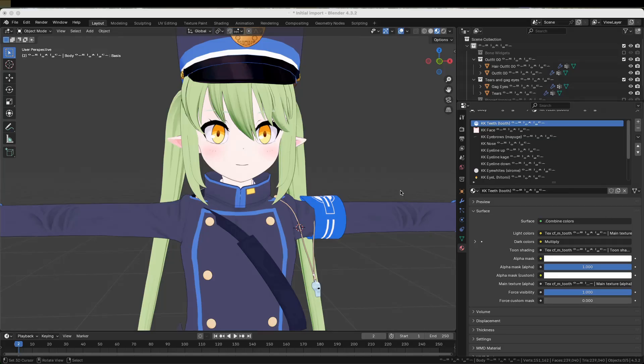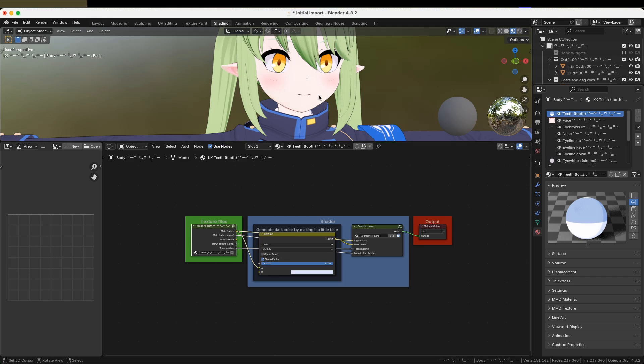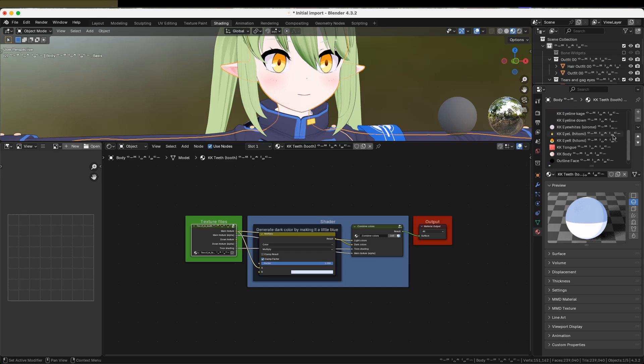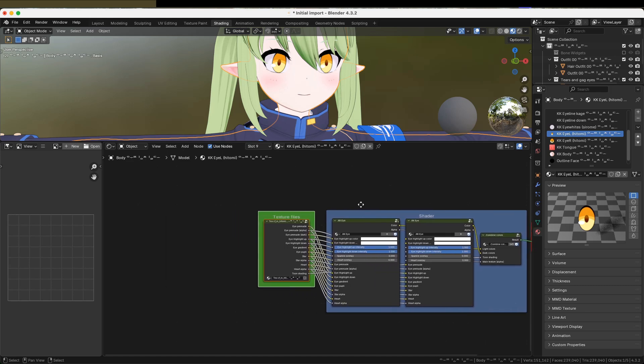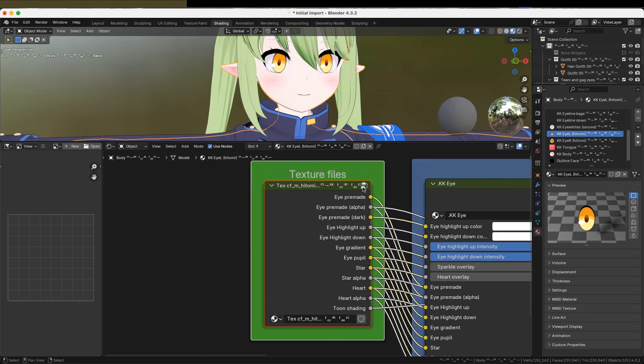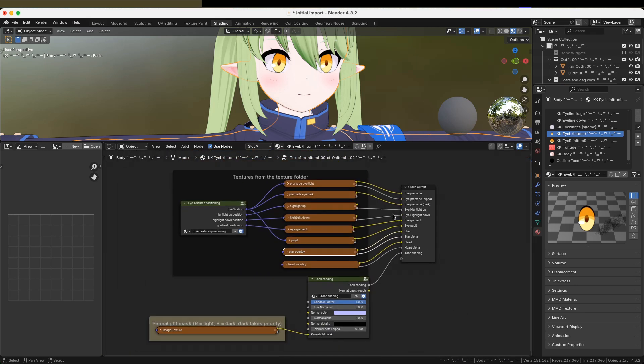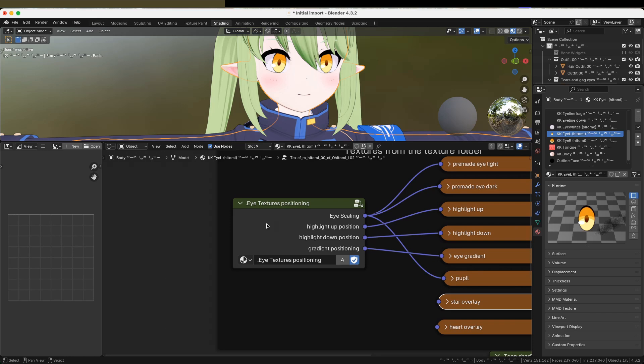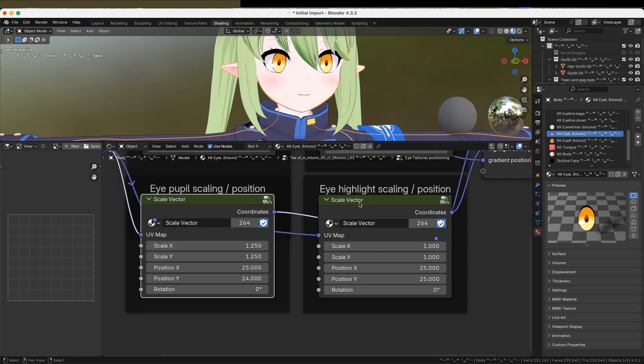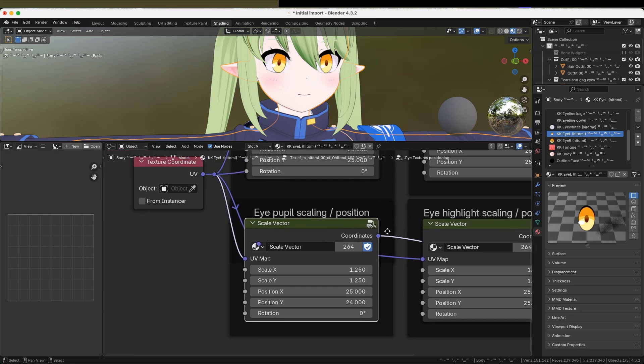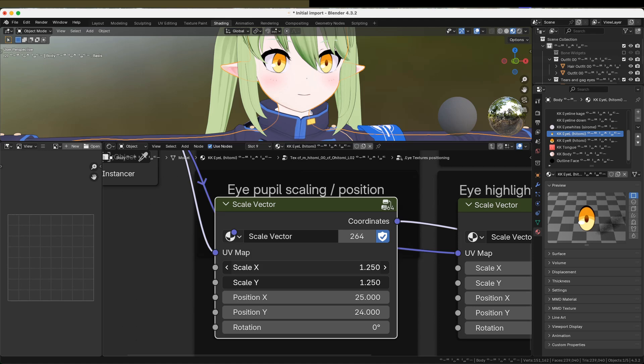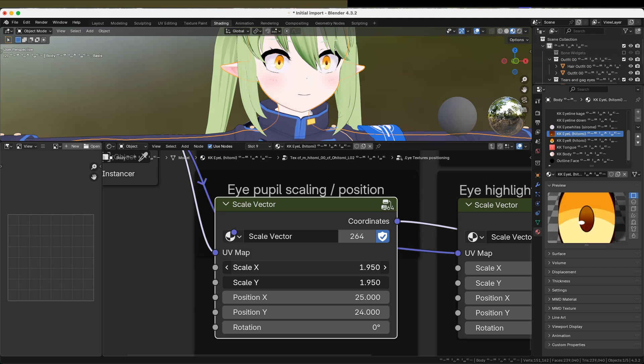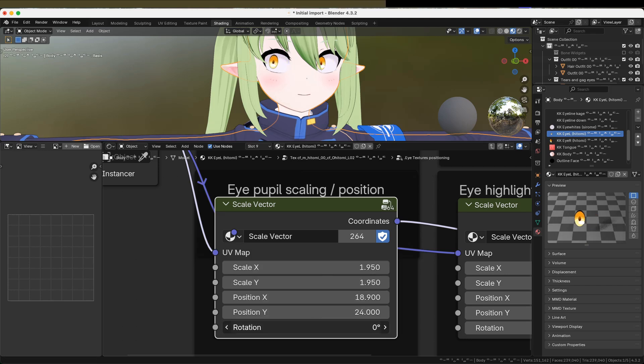You can also adjust every material from the shader node editor in the shading tab. Some things like the eye scaling or face overlays can only be edited through the shader editor. Here's an example of scaling the eyes through the shader editor. I'm going to select an eye material on the body object. Then I'm going to go inside of the texture files group. The eye scaling is controlled by this node group, so let's go inside of this one. And then these sliders here can be used to adjust the eye scaling and positioning.